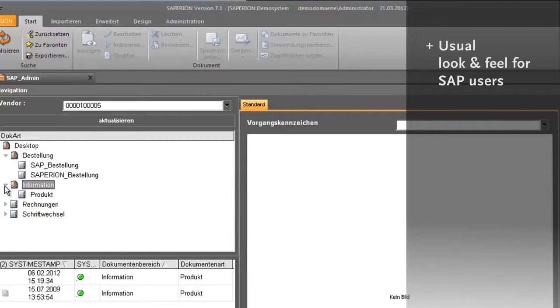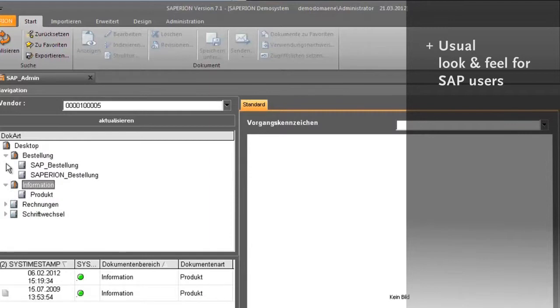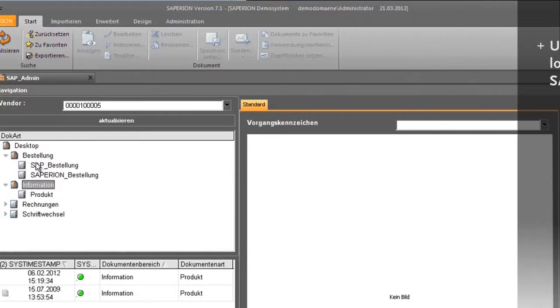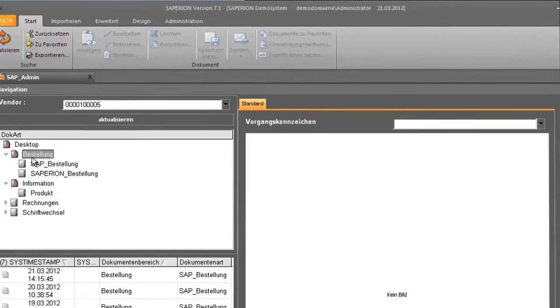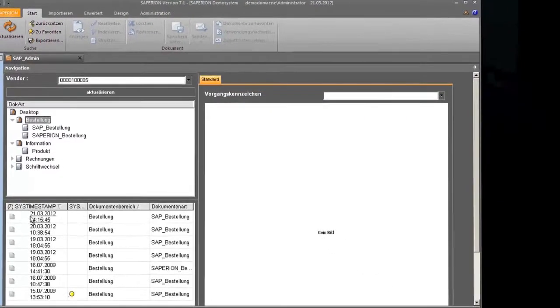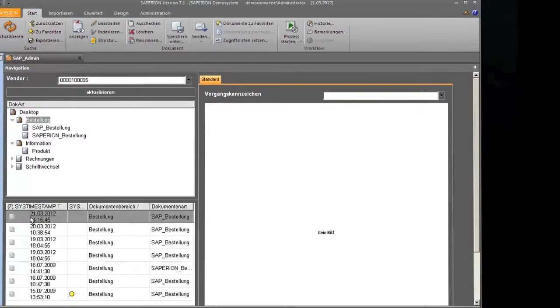The user accesses the Sapirion functions through the normal SAP interface — very easily controlled.